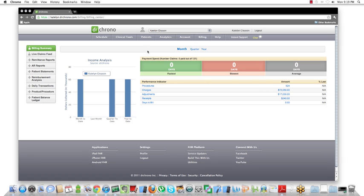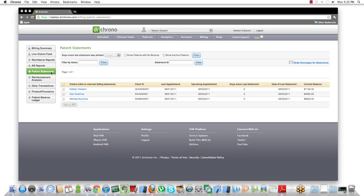You'll see a bunch of new features that have just been released here, but we're focusing on the patient's statement, so press patient's statement. This will automatically load every single patient that currently has an outstanding balance.